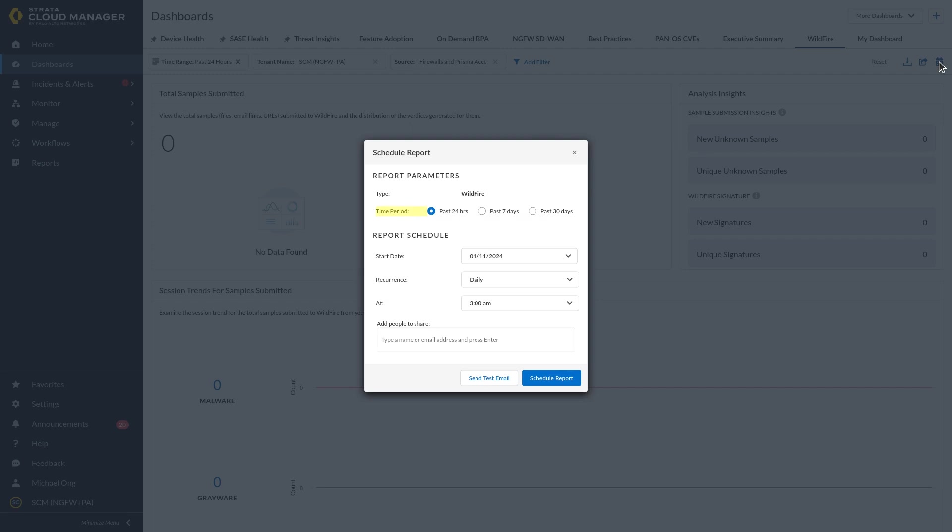The time period for which to gather data, the date and time when you want to start scheduling the report, and recurrence, which is the frequency at which you'd like the report to be delivered: daily, weekly, or monthly.